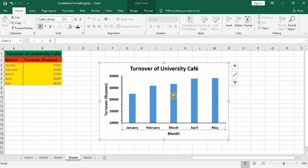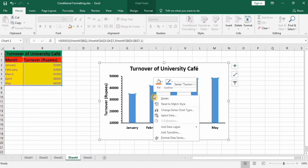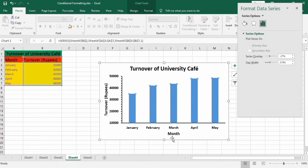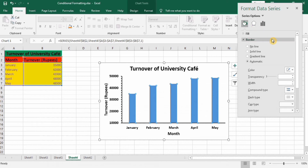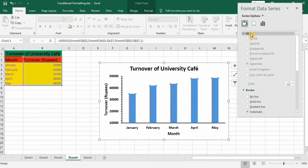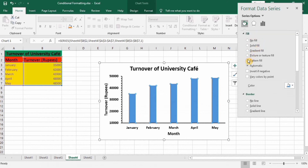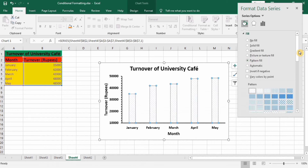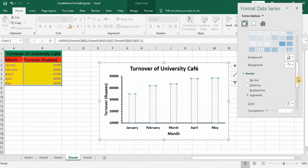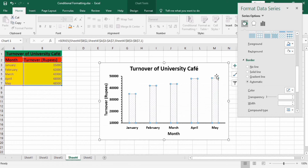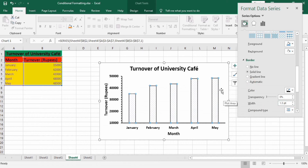We have completed the formatting of the axes and titles. Now we will start formatting the bars. Select a bar, right-click, and go to Format Data Series. You will see three options: Fill and Line, Effects, and Series Options. Go to Fill and select Pattern Fill, then scroll down and place a solid border line around these bars with black color and width 1.5 pt.